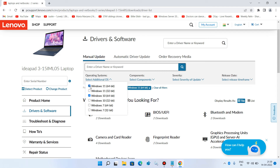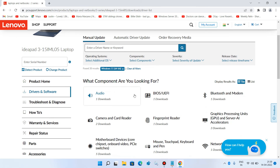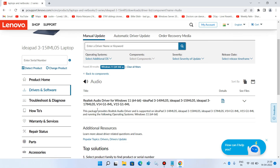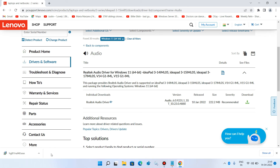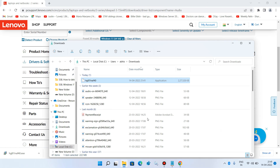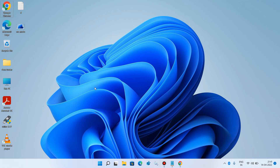Click on Audio. This is the audio driver we need to install. Click on the arrow icon, then click on the Download icon. Once downloaded, paste the file on the desktop and double-click on the audio driver to begin installation.